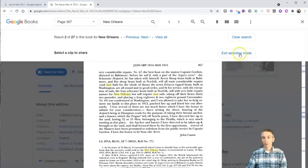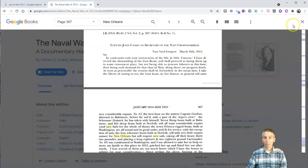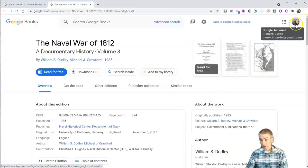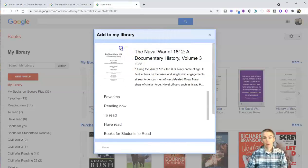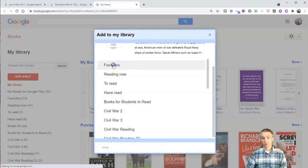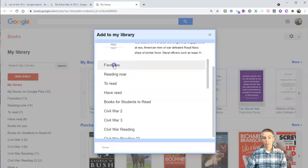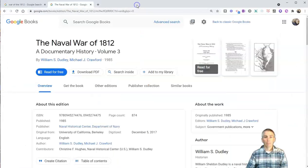Now we can exit the selection mode — that's really handy. Our student can also select the option to add to their own library. As long as they're signed into their Google account, they can select 'add to library.' They can add it to their library of favorites, things they're reading now, or things to read, or they can even create an entirely new shelf on the left-hand side. I'm going to add this one to my favorites and click done. And now that's in my bookshelf.